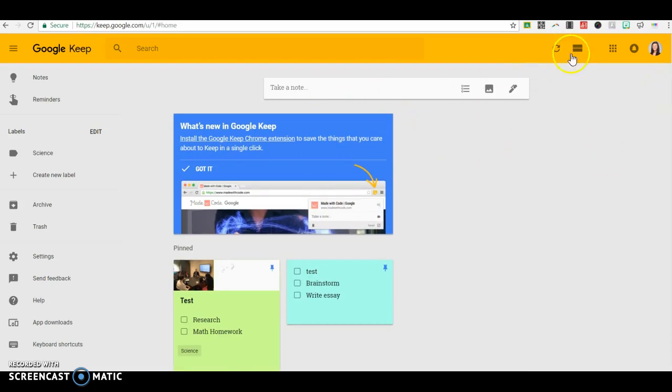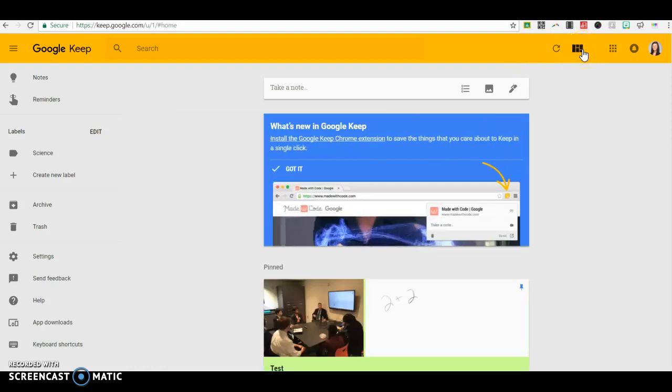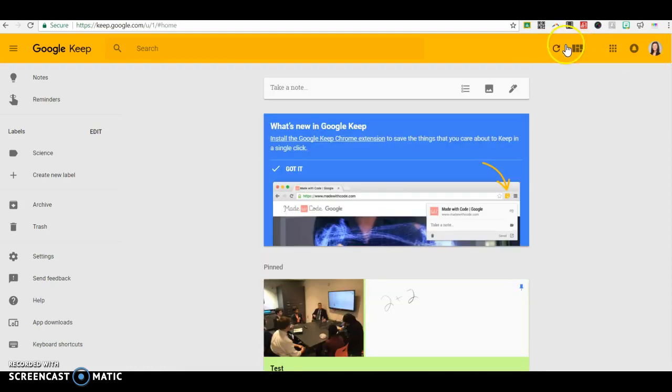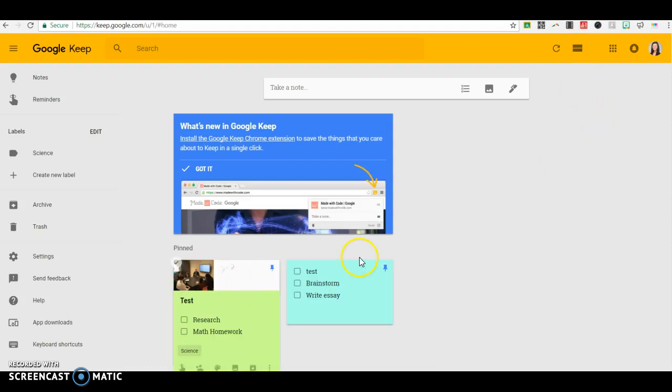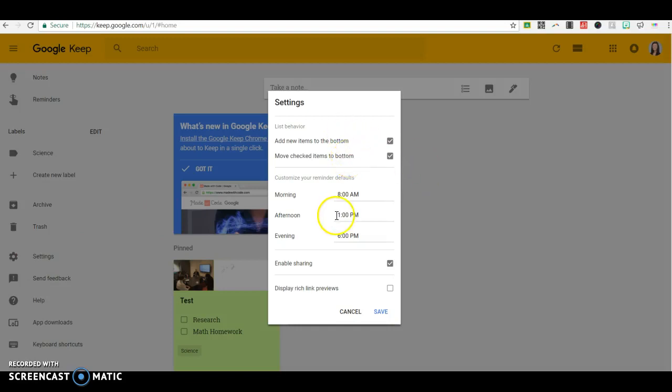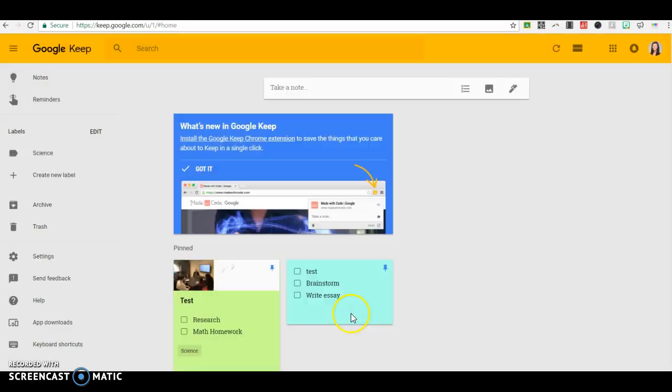And then the last thing that we'll show here is just the list view versus the box view. So I like the box view or the grid view, but you've also got the choice of a list view. And then you've got some settings here. It's pretty basic where you want your new items to be, and then your reminder option. So you can set the defaults to be a little bit different.